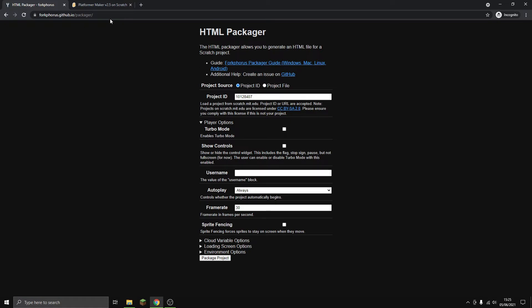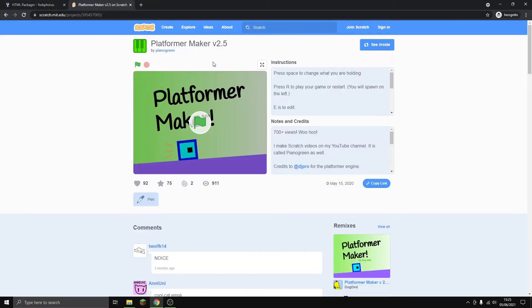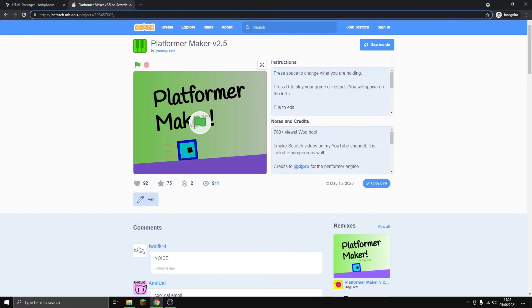This webpage should come up - the HTML Packager. You need to get your Scratch project that you want to download as an HTML file, and then you copy the ID, which is the bit of numbers after the main URL.